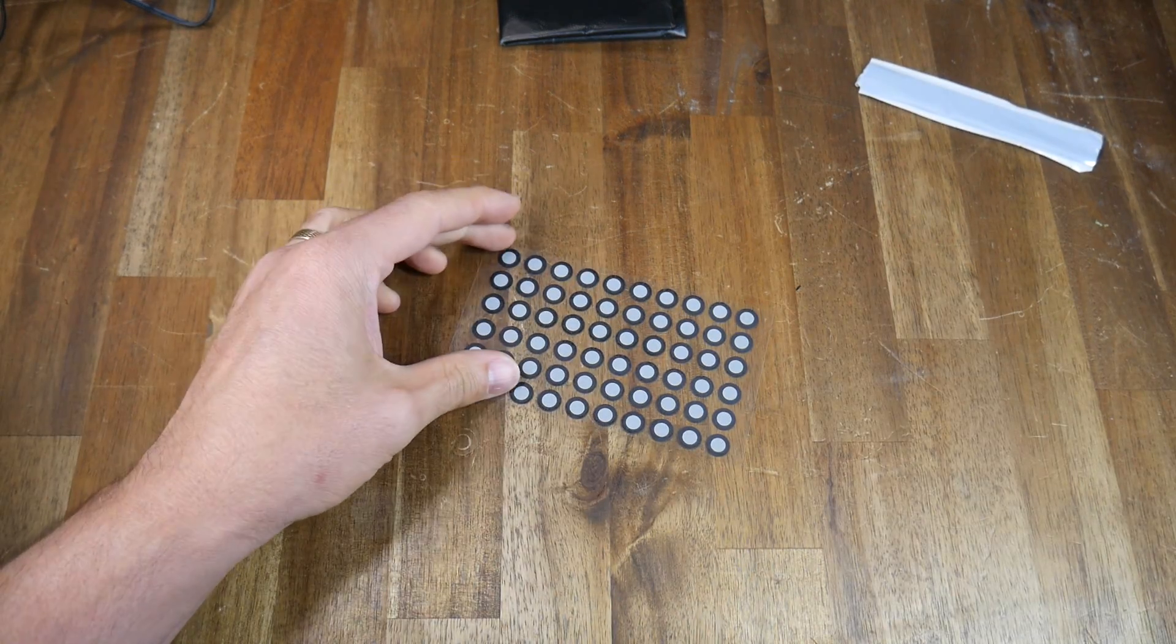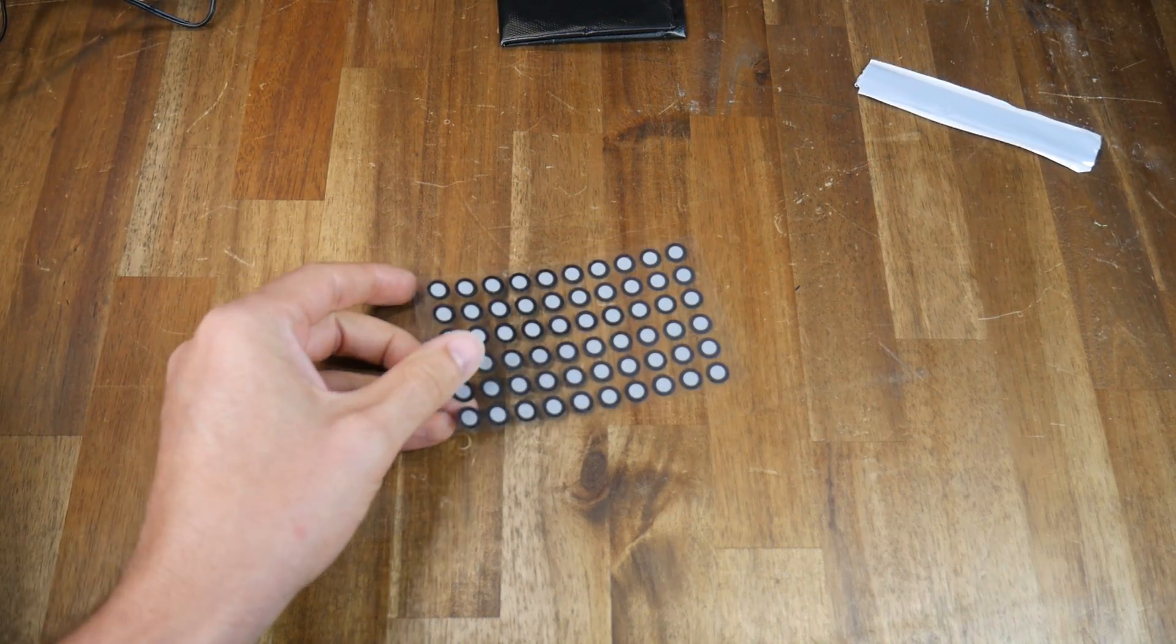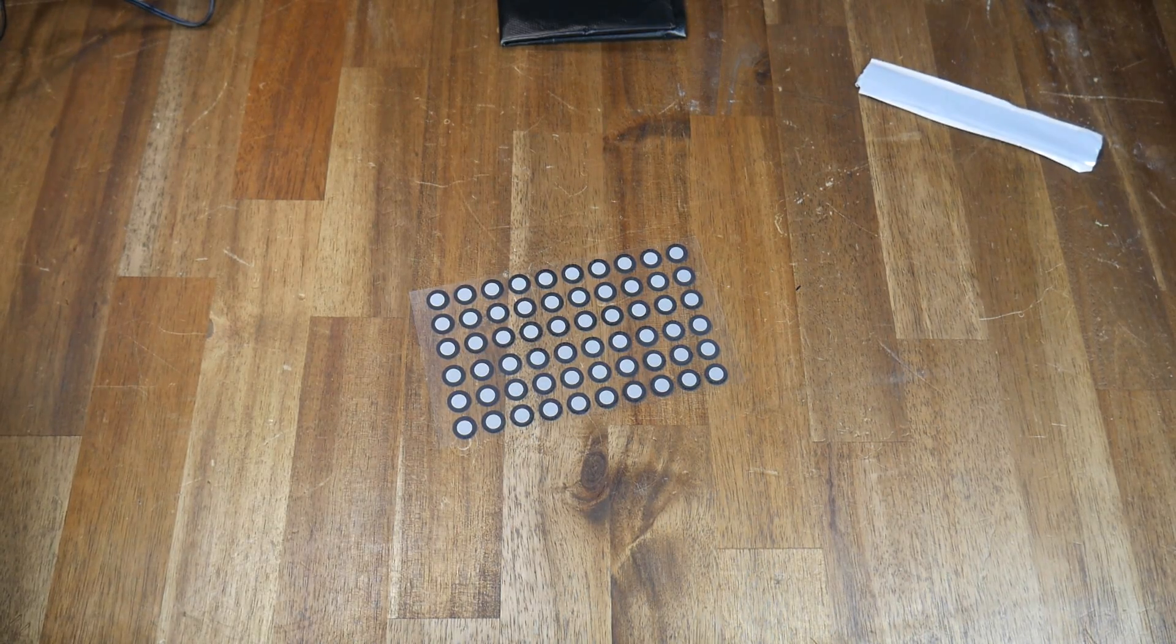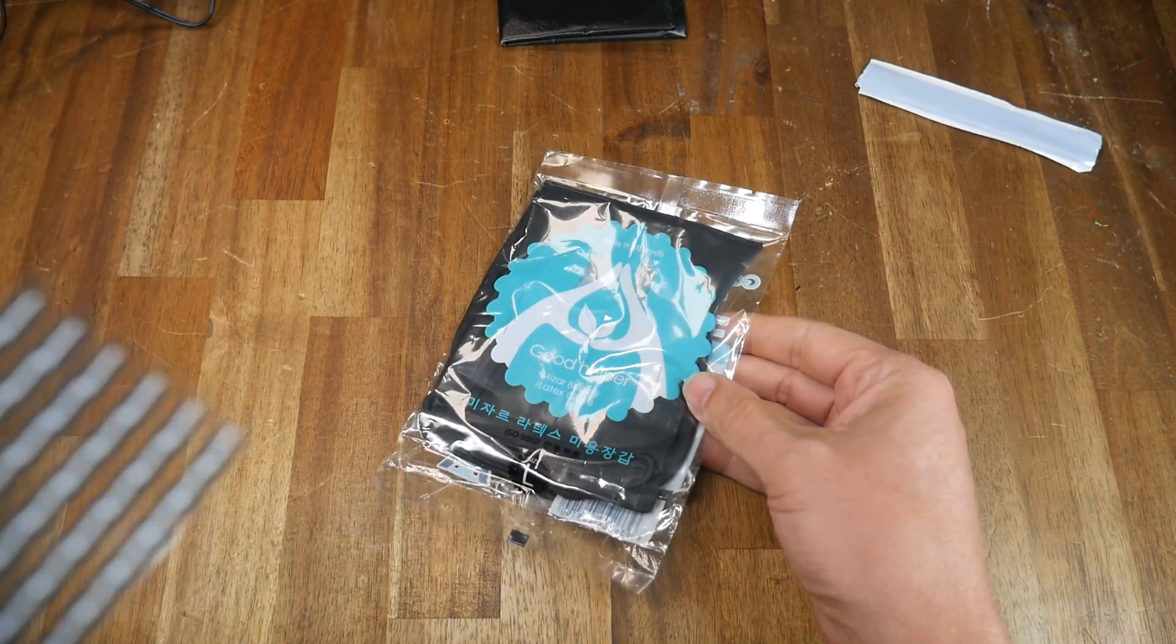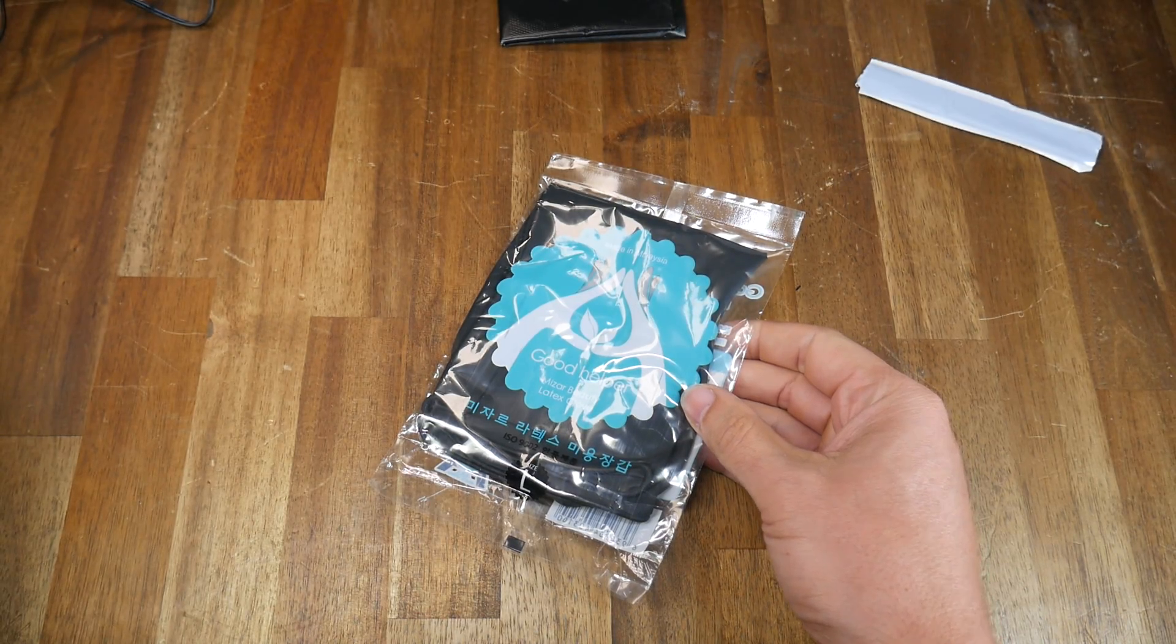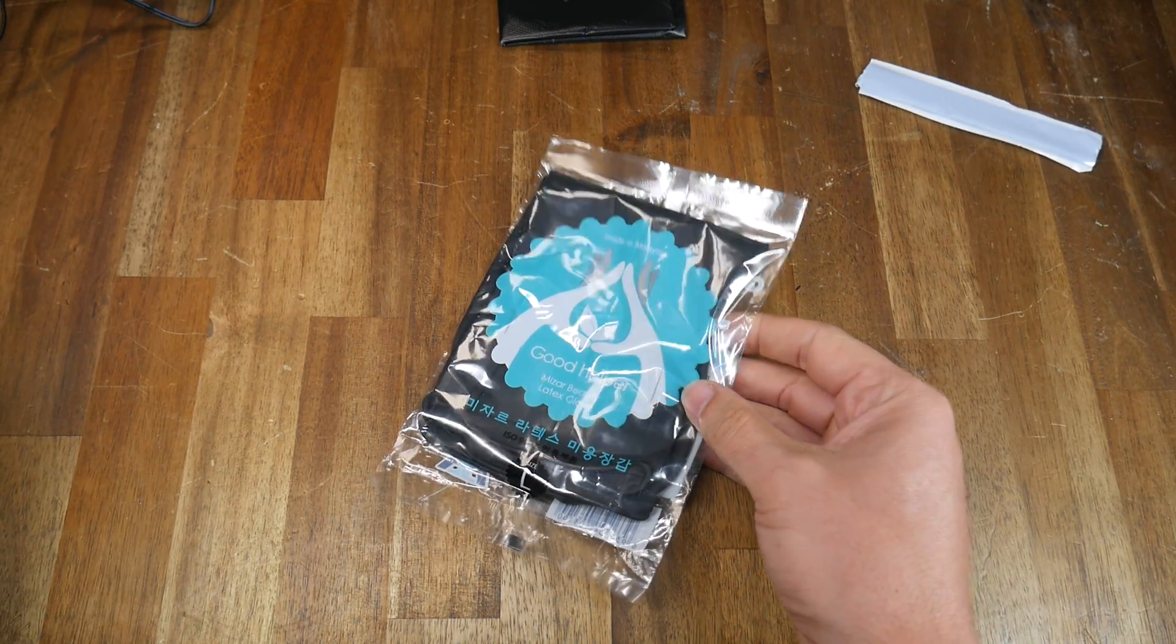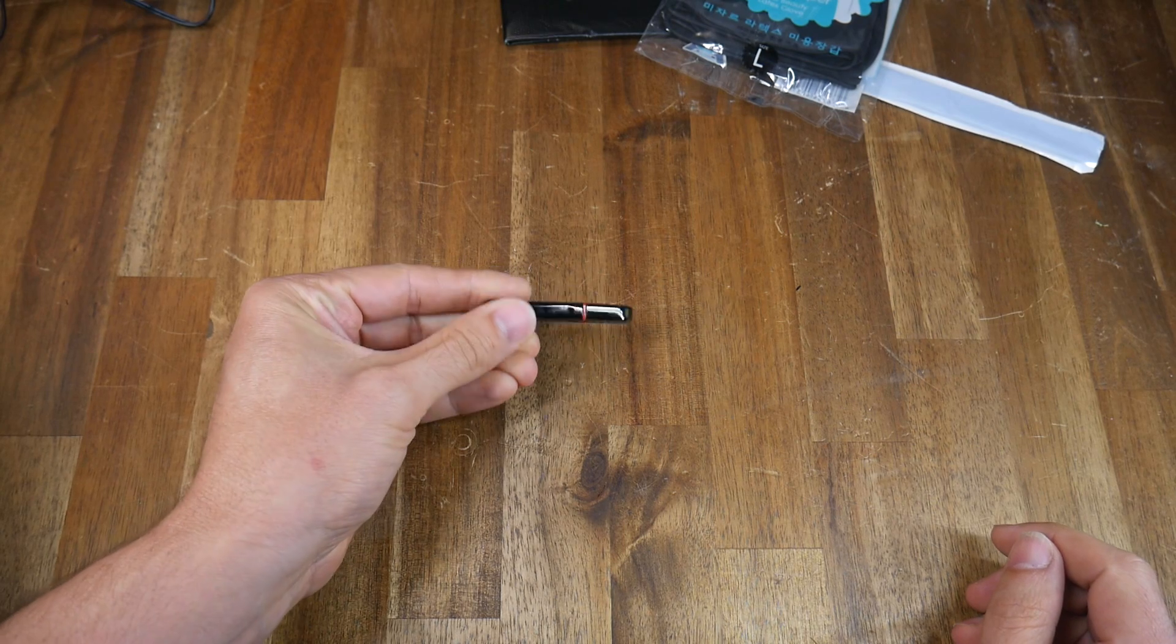We have some registration dot stickers. These can be placed onto objects that are hard to scan to assist with tracking and we also have a set of non-disposable black rubber gloves. These prevent the scanner from scanning your hands if you're holding the object. Finally we have a USB flash drive.